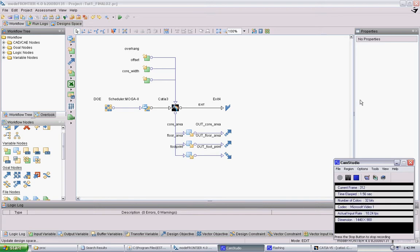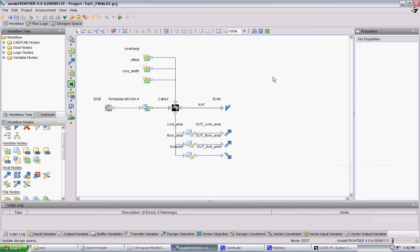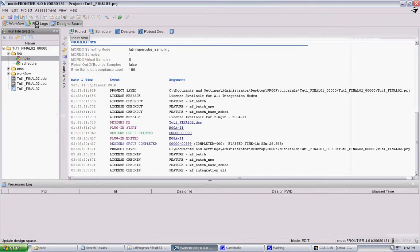Okay, so the last part of the Mode Frontier basic tutorial, we're going to take some data that I've already generated. It's basically the same experiment that we set up in the previous tutorial, and we're going to analyze some of this data.